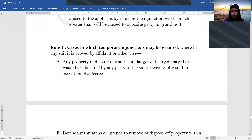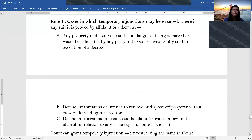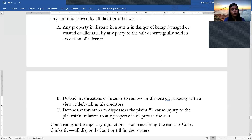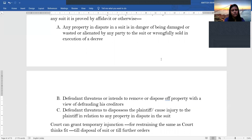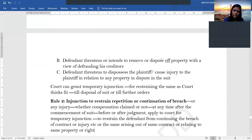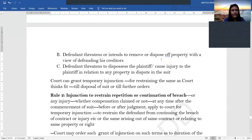Under Rule 1, temporary injunctions may be granted in cases where the property in dispute is in danger of being damaged, wasted, alienated, or wrongfully sold in execution of a decree; or where the defendant is threatening or intending to remove or dispose of the property to defraud creditors; or where the defendant is threatening to dispossess the plaintiff or causing injury in relation to the property in dispute. In such cases, the court can grant a temporary injunction restraining the other party till disposal of the suit or until further orders.